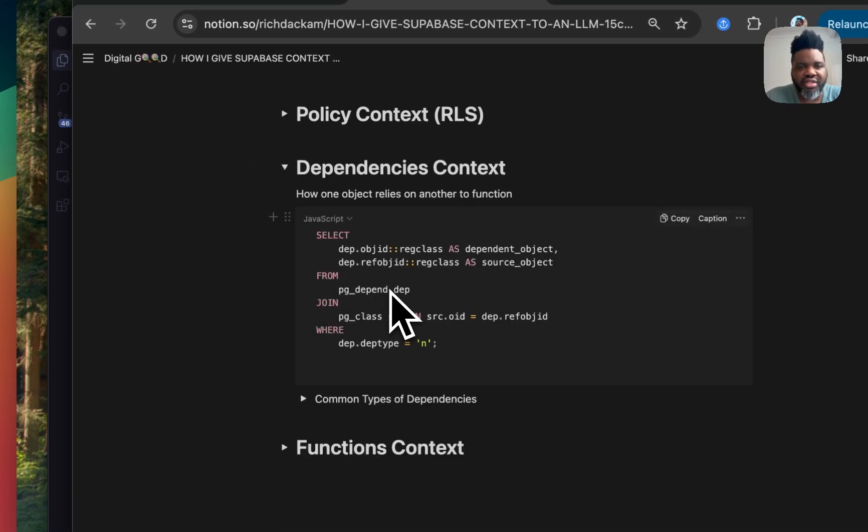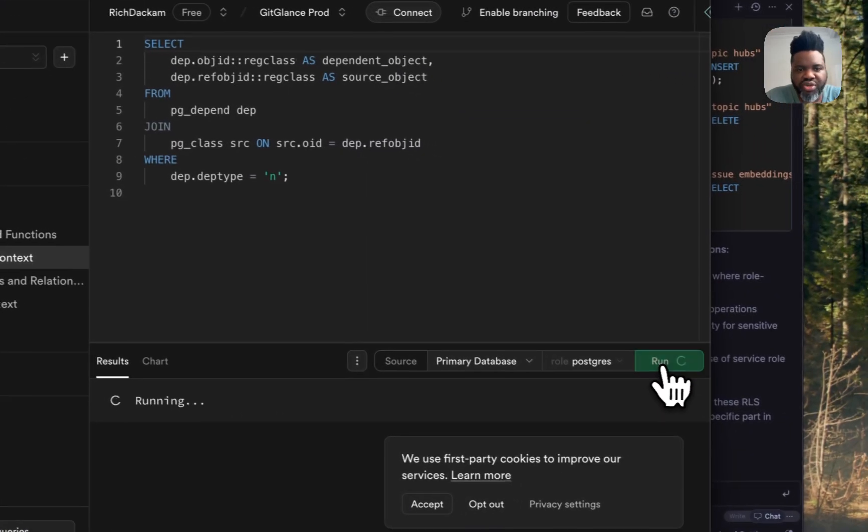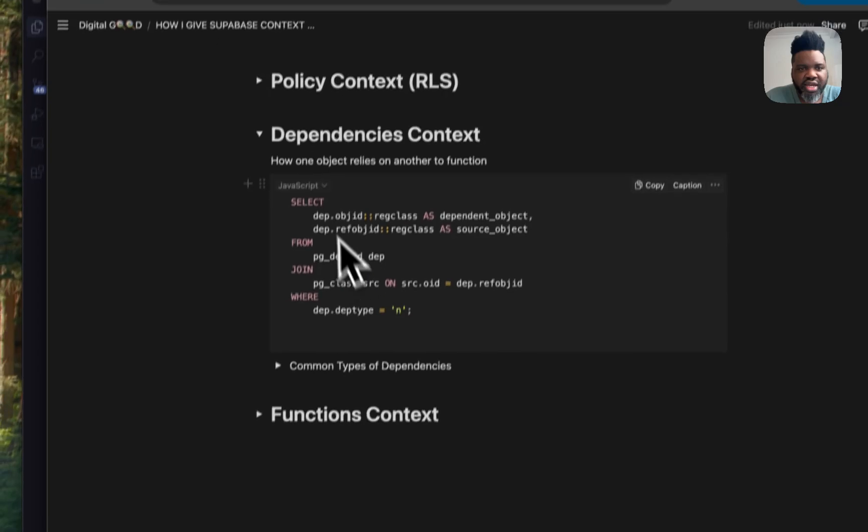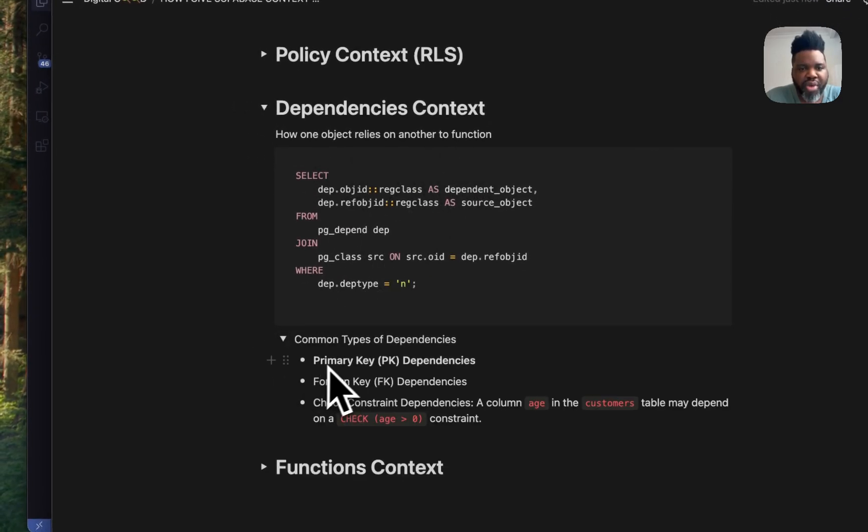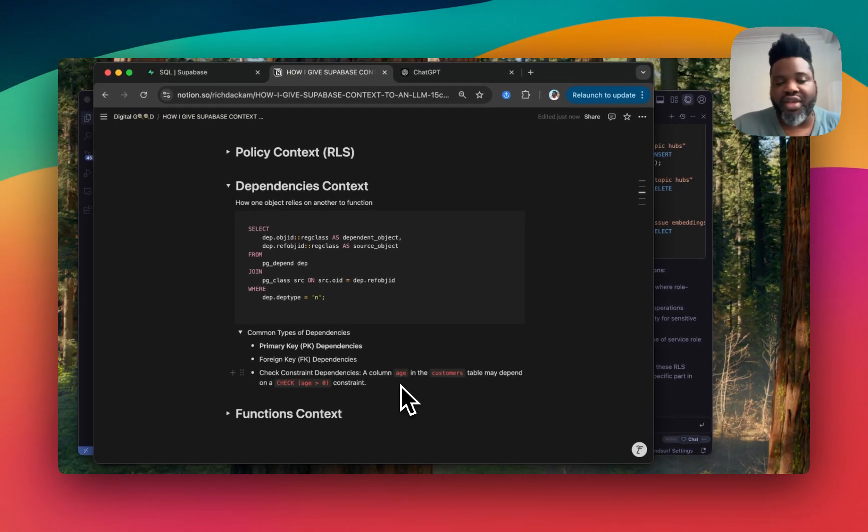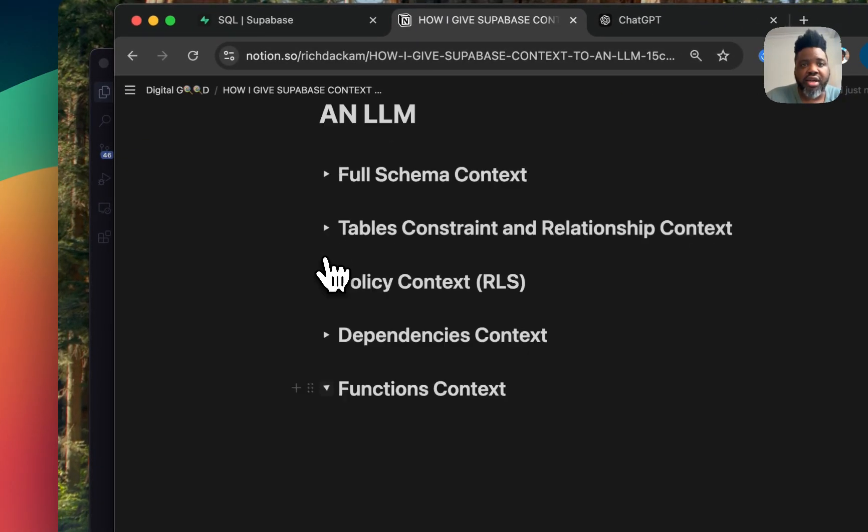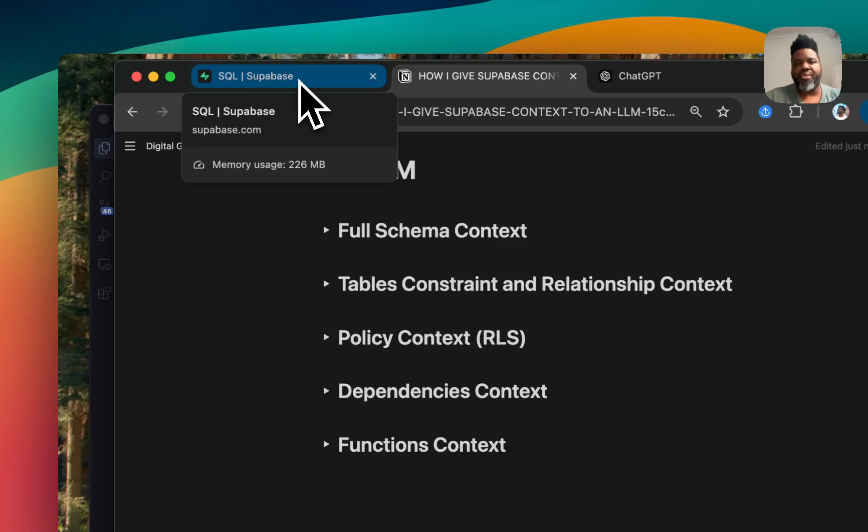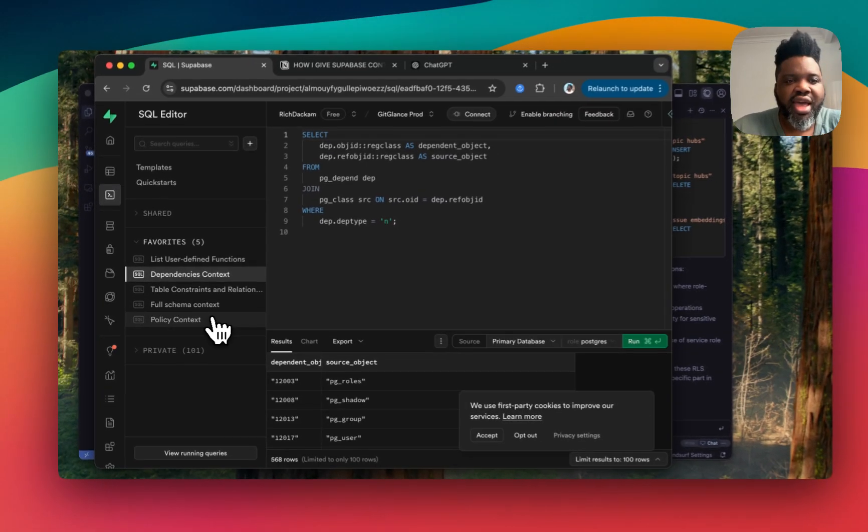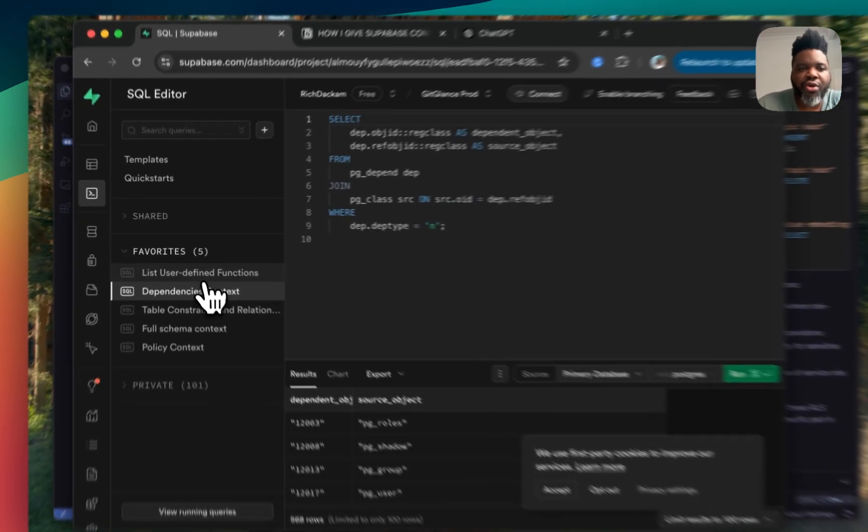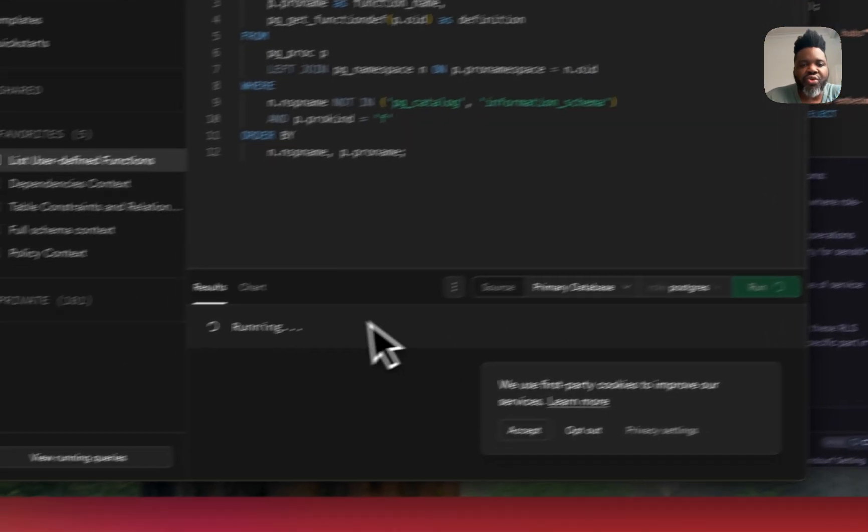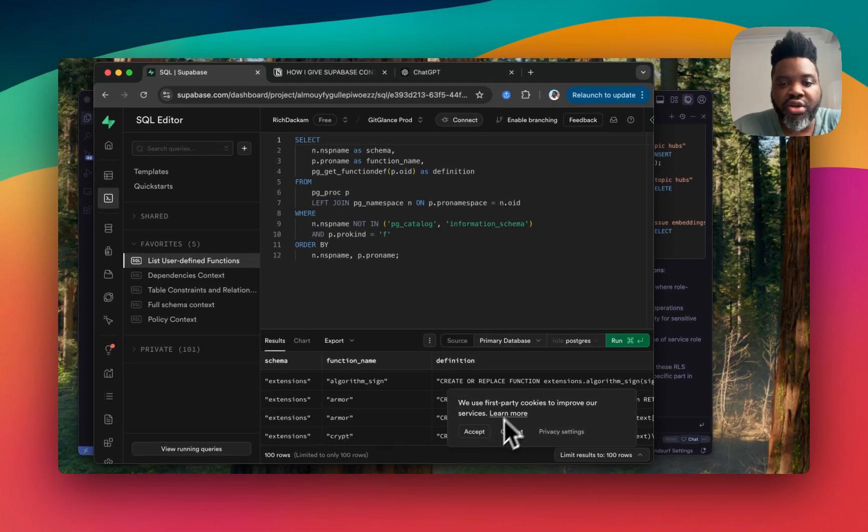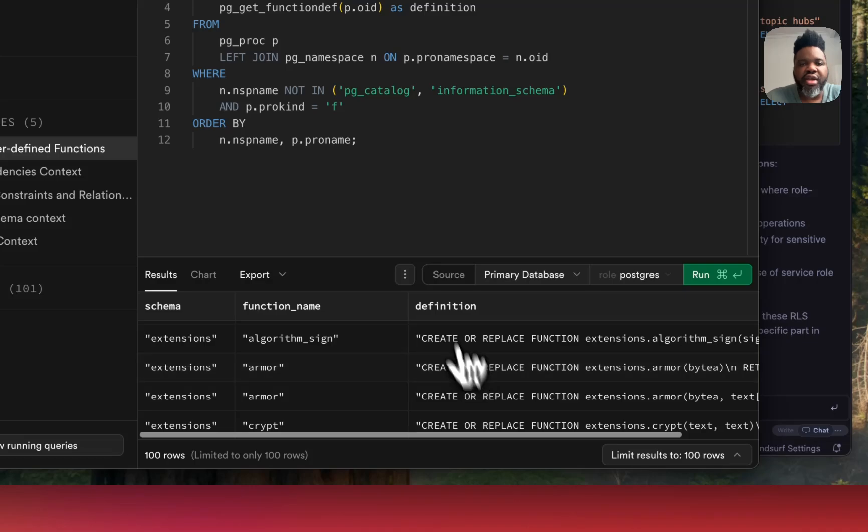So yeah. So I'm going to make all of these codes sample available for you. So you can get all the context. Even for dependency context. I can show you what this one will return. So it will return a dependency context. And essentially, this is how one object relies to another to function. So it could be primary key, foreign key. Dependencies. So if, for example, you want to check the age of something before you do something on the table. And also the function context. So sometimes you create a function to make it easier to do something in your database. And you want to know, what are all the functions that I've defined in my code? This is the code that you run in order to get that. And it will return all the functions that you've created for authentication and so on. Including the actual definition that you have. And then you can also give it to your LLM so that you get really good context with it.